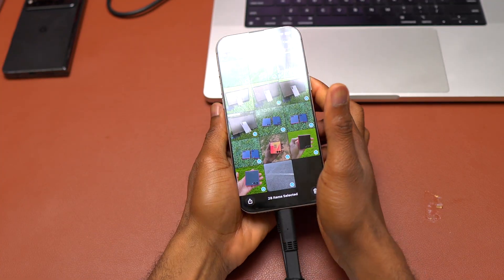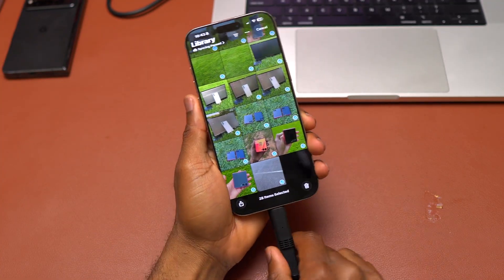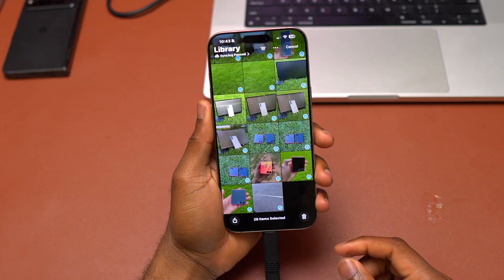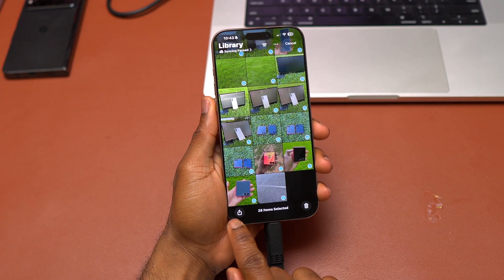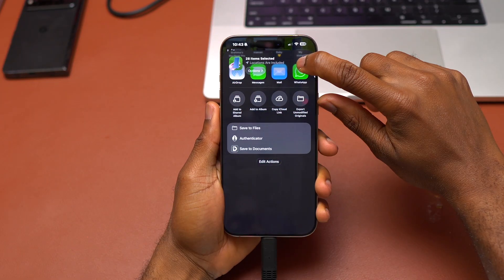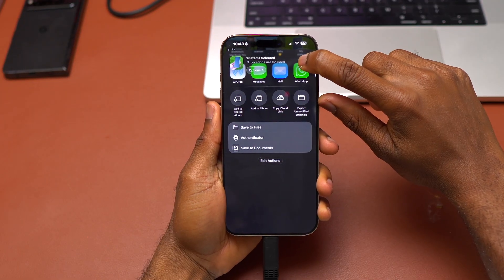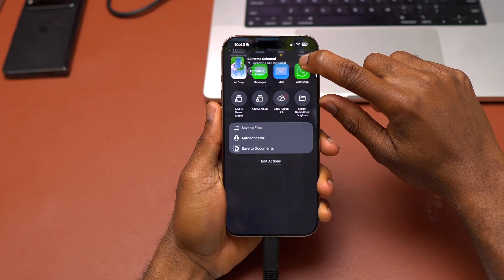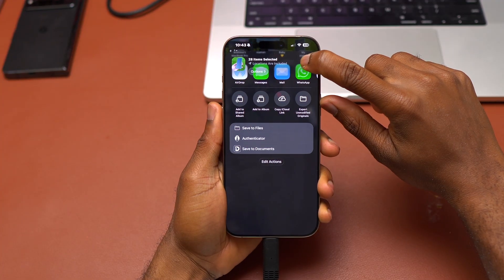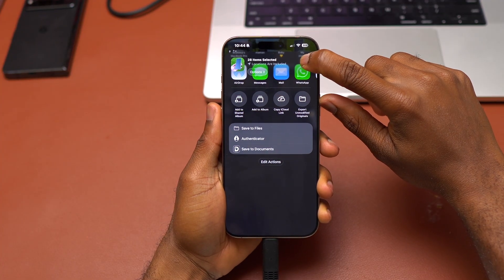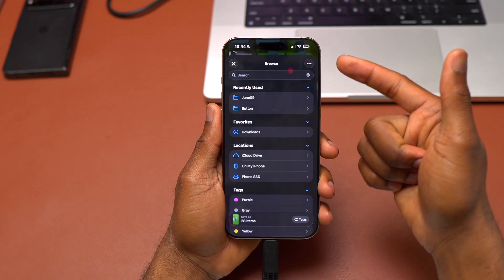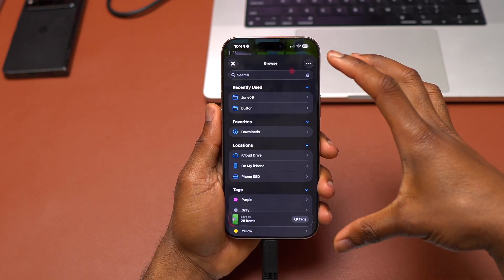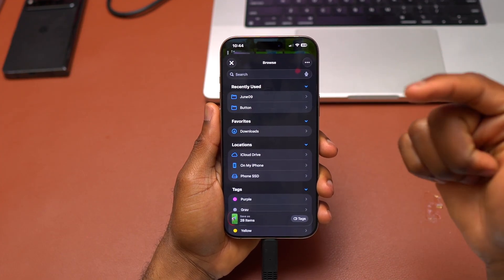Then I can come back here and do export. Click on export unmodified originals. So it takes you into a window with the file application.